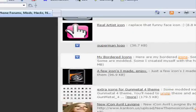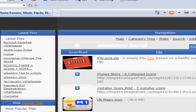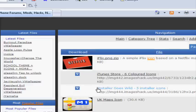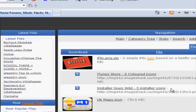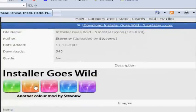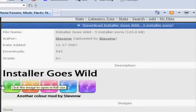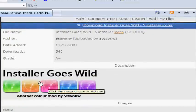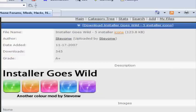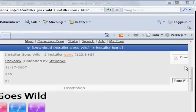So now I found it. Installer goes wild - five installer icons. I had this one now and I want this one, so just click download up here.